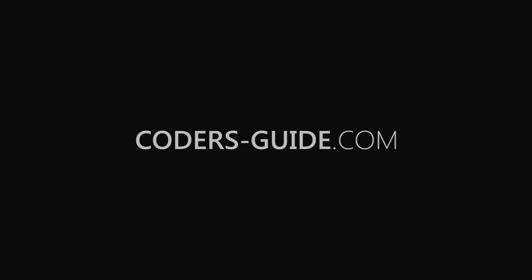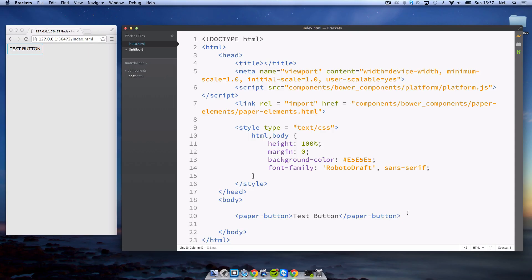Welcome to the second video in the material design series. In this video we're going to be looking at toolbars and menu buttons.